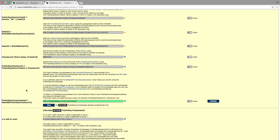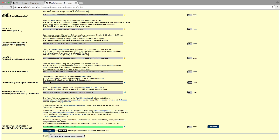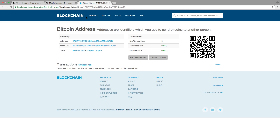The last step is to base58 encode the public key checksum C value, and the result is the public key uncompressed address. If you press the Fill button, this address is checked in the blockchain.info website.